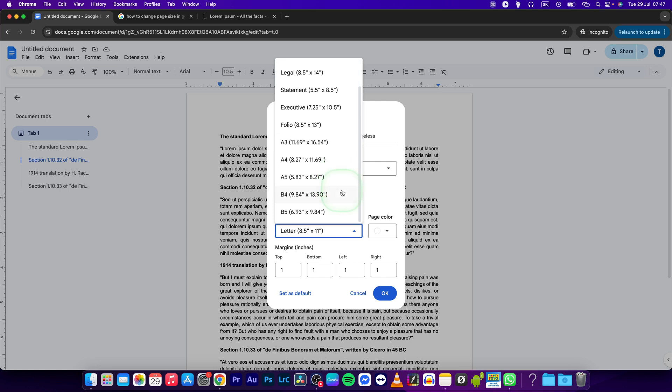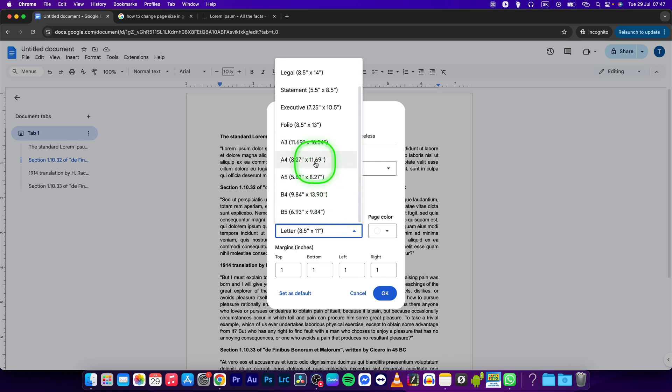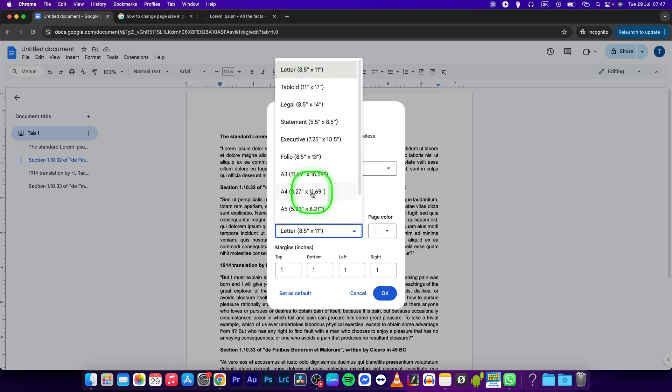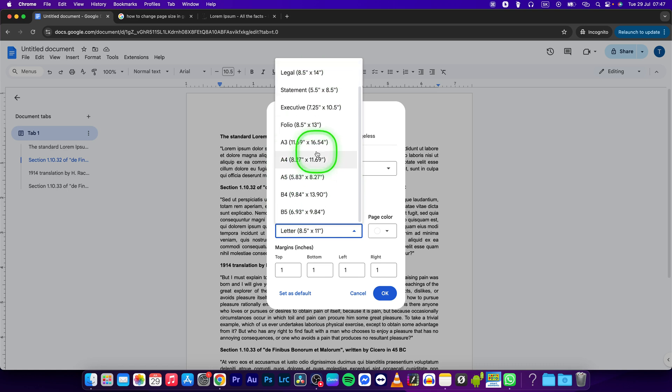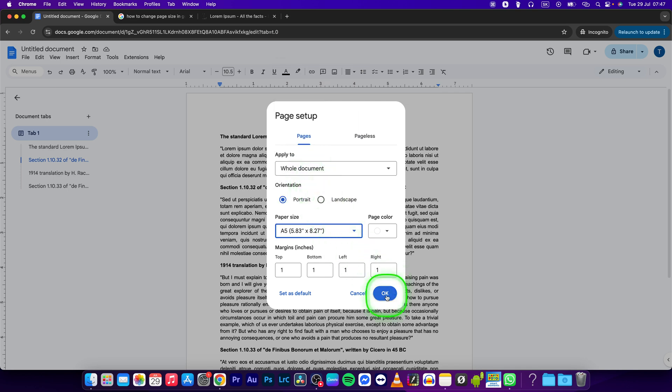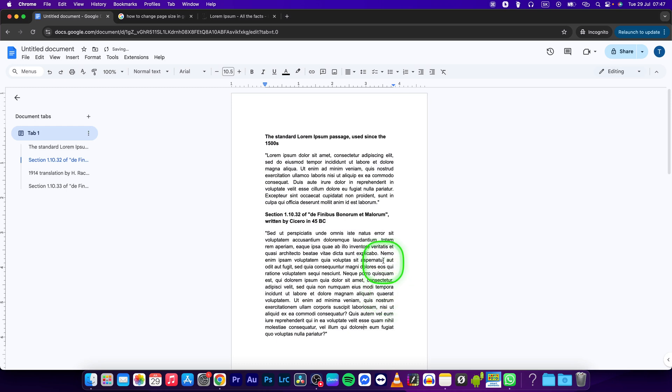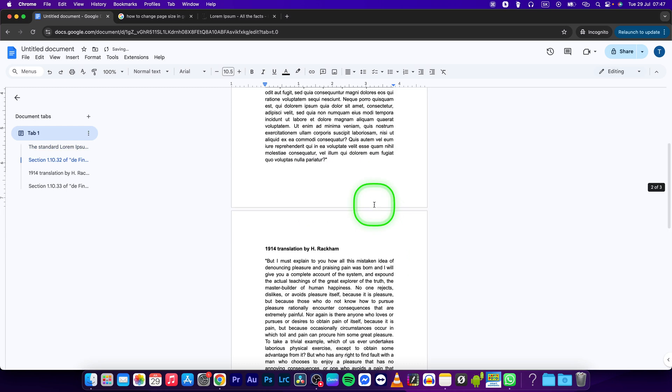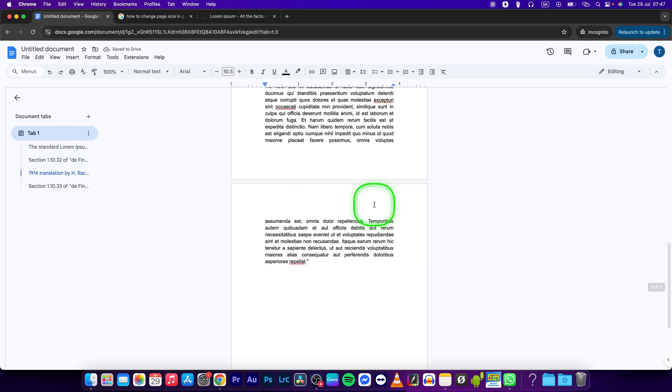So it could be A4, A5, B4, B5, all of these you have to choose from. So I will choose A5 and then press OK to confirm your changes. Now as you can see your paper size will be simply changed.